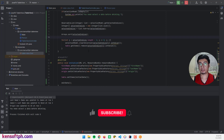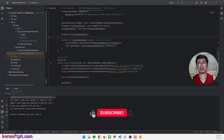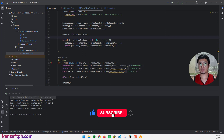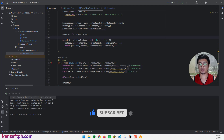I hope you learned something new in this tutorial. Please don't forget to like, subscribe, comment, and share, and I will see you in the next video.